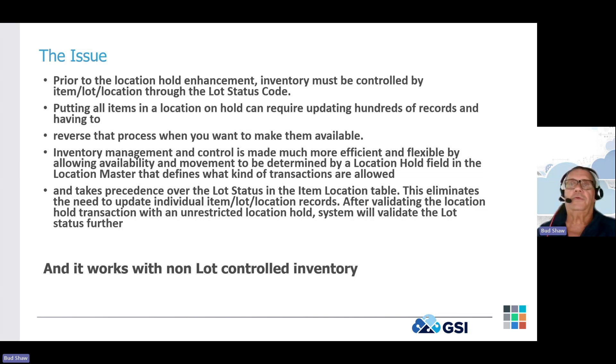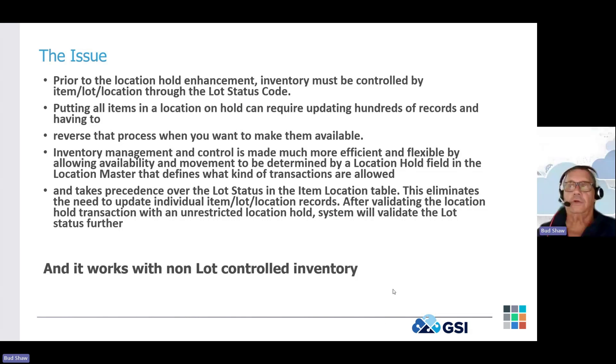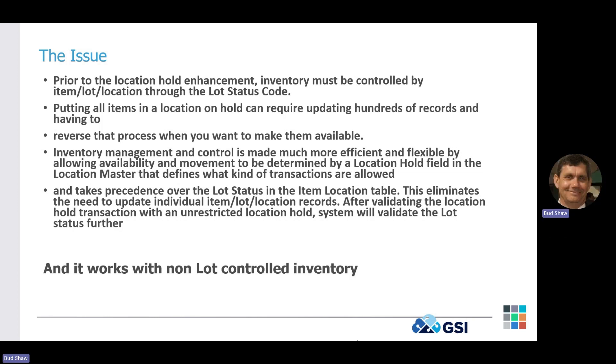Prior to this functionality being available, if you wanted to put inventory on hold, you would have to use lot control and then put any lot that was in that location on hold individually, which could mean a lot of transactions, a lot of effort to go through and do that. One of the things I was pleased about with this new functionality, it does not require lot control. So even your inventory items that are not lot control, as long as they're in a location, you can put that location on hold.